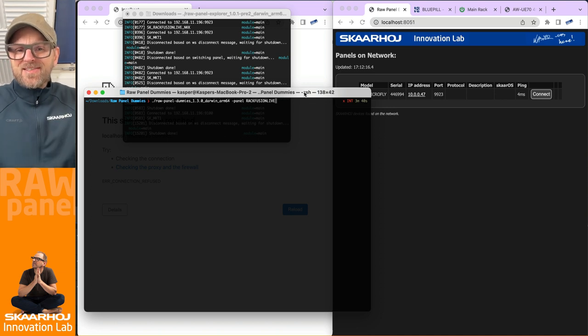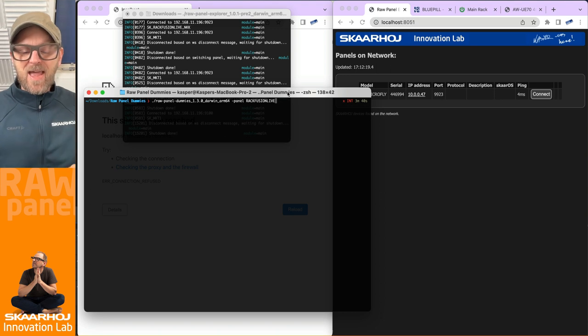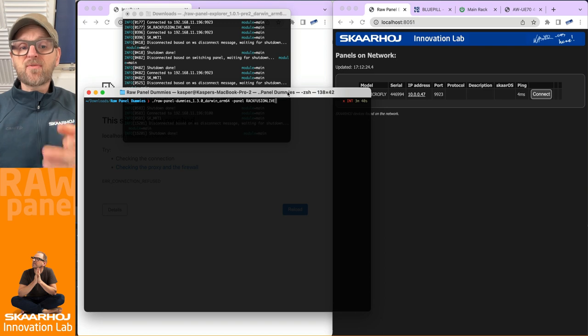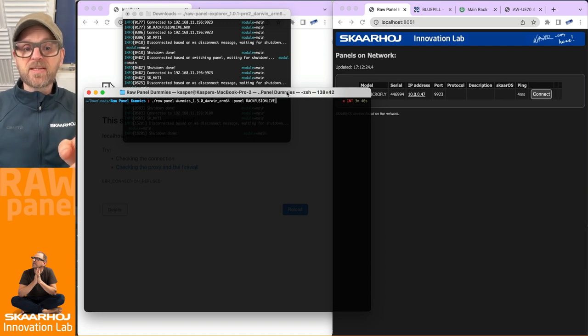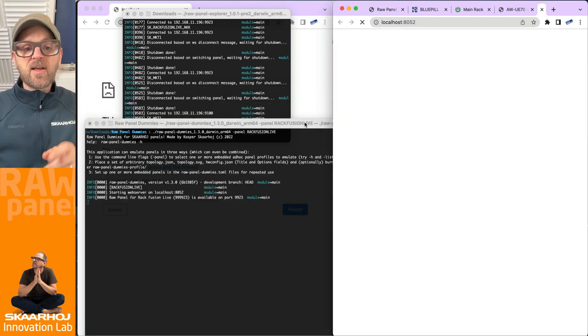So what is that? We need to put some action to those words. What I'll do right now is just start up Raw Panel Dummies. As you've seen before, the RackFusion Live panel is my target here.